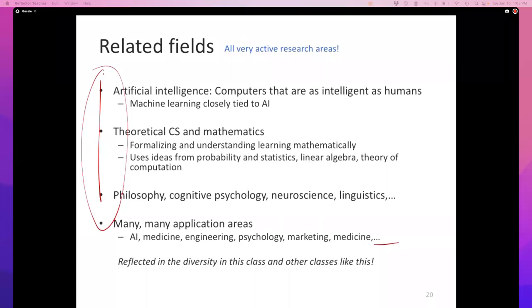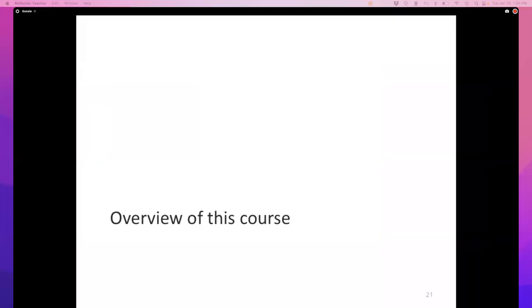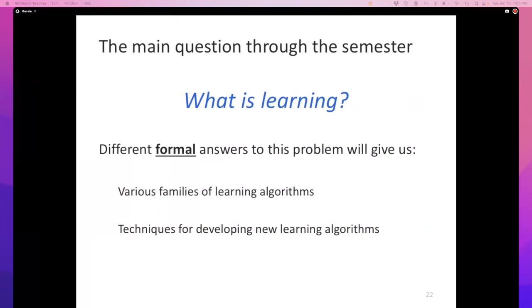If there are no questions, I'm going to jump into what I think of as an overview of this course. The main question for this entire semester is: what is learning? We will answer this question in many different formal ways, and different formal answers will give us different learning algorithms — actually different families of learning algorithms — and interesting insights into creating new learning algorithms. There's a question on Zoom: when talking about machine learning, do we touch upon the ethical ramifications, such as using machine learning for art generation?